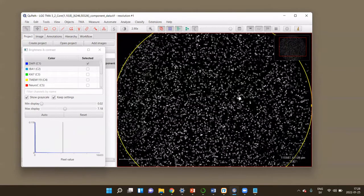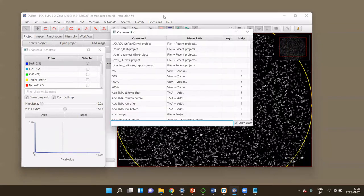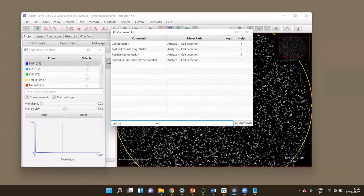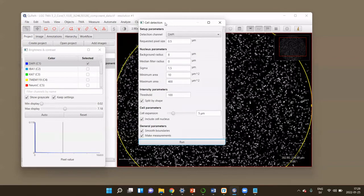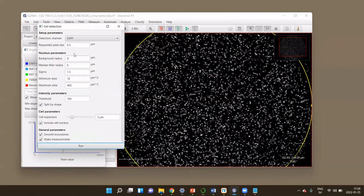The next thing I would like to do is detect cells. There's one command in QuPath called Cell Detection. There's a command search bar you can open using Ctrl+L on a Windows computer, so you can find commands and start typing what you're searching for. We're looking for Cell Detection, and we execute that command by double-clicking on it. Then we go to the Cell Detection dialog menu.